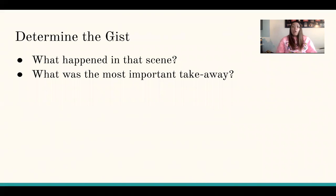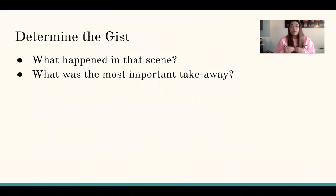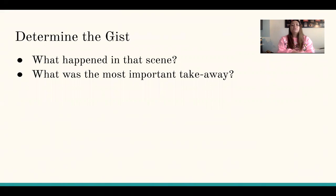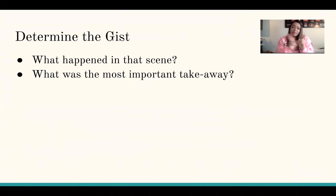Okay, so what is the gist — what happened in this scene? Think about that. What was the most important takeaway? If you could sum up what happened in this scene in one sentence, what would you tell me? Go ahead and pause this video here, type in your answers in the Google Doc, and then come back and play the video again.